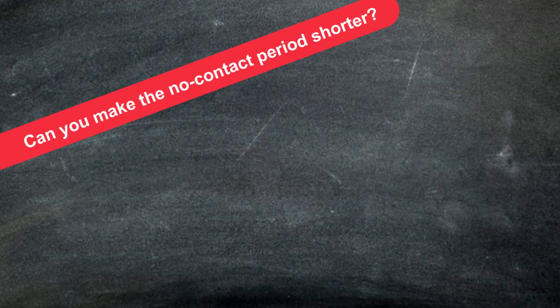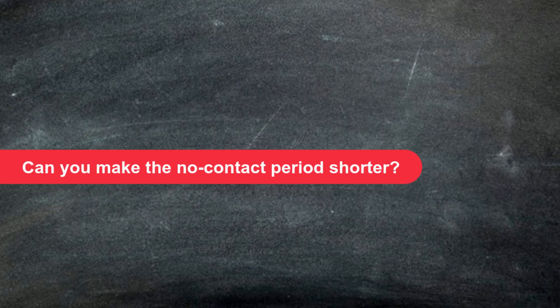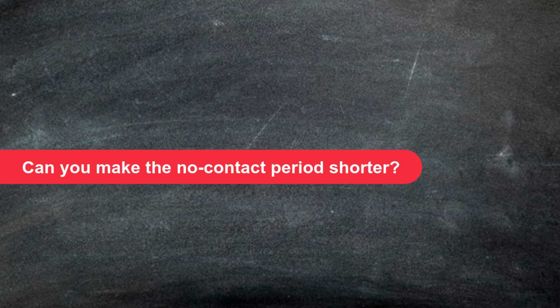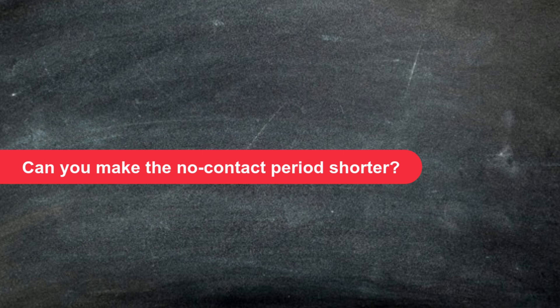Can you make the no contact period shorter? No. We know that it is very difficult to fight the instinct to contact your ex immediately, but this can empower the process of reconquest.